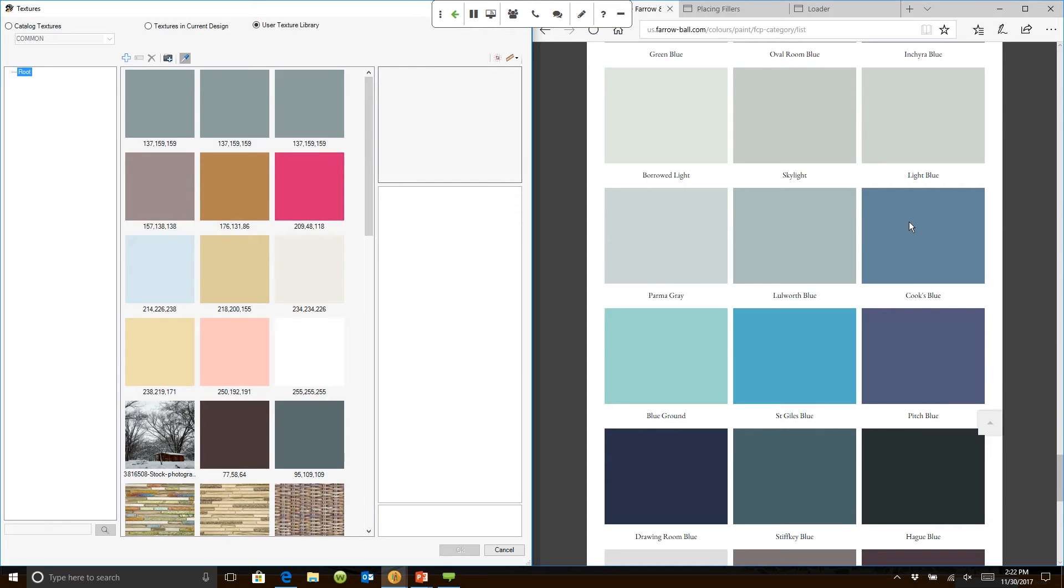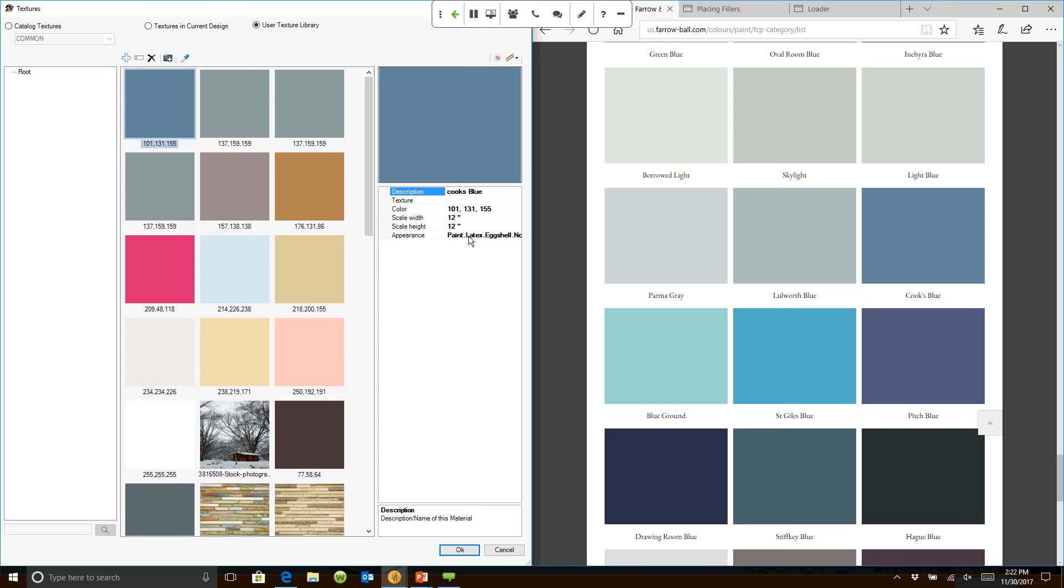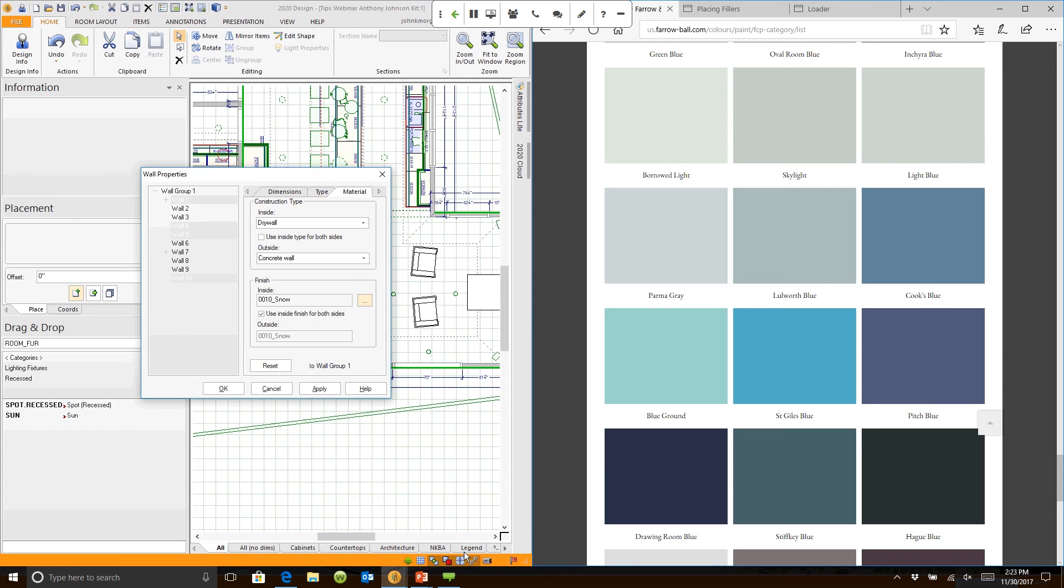It copied that color right into 2020. Matter of fact, I can go in and name it. I can call this Cook's Blue. We can go down here, give it a description, give it a color name. I can even come in and change whether it's glossy or flat or such. If I click OK and I click OK again.